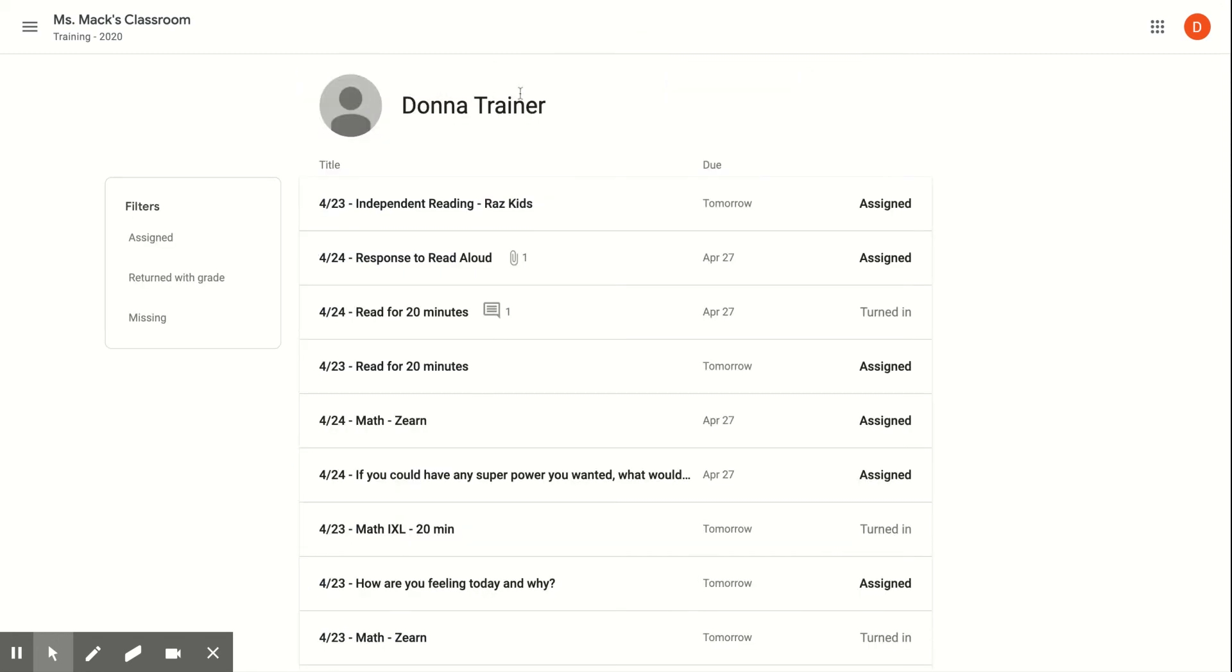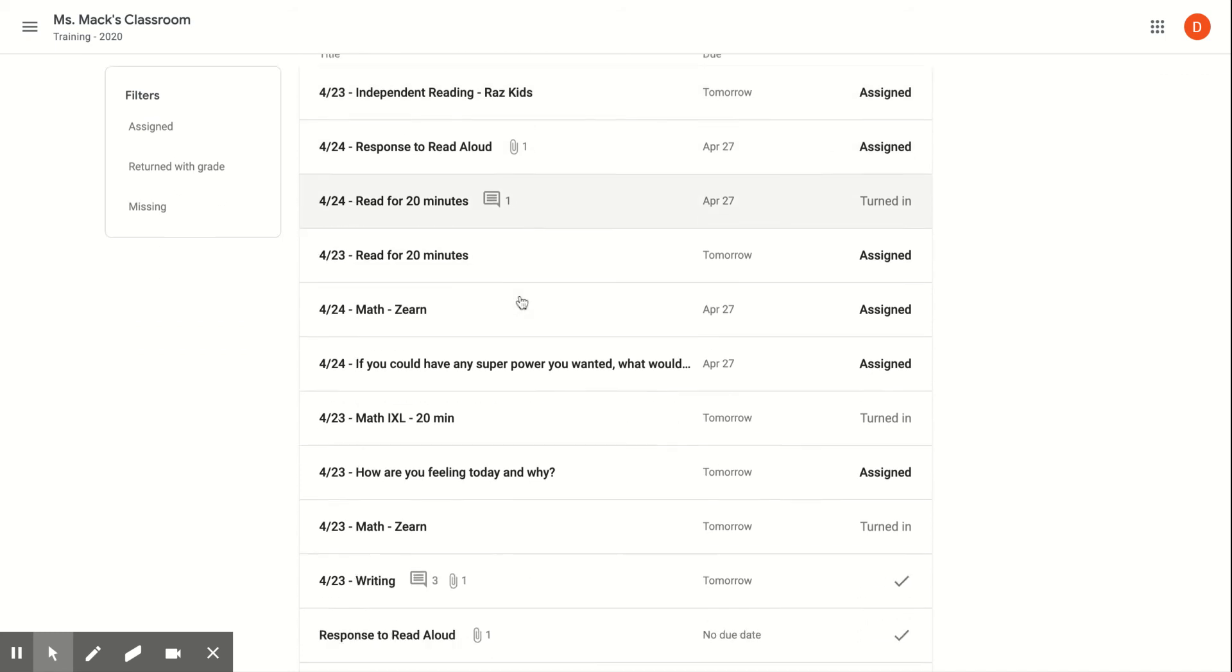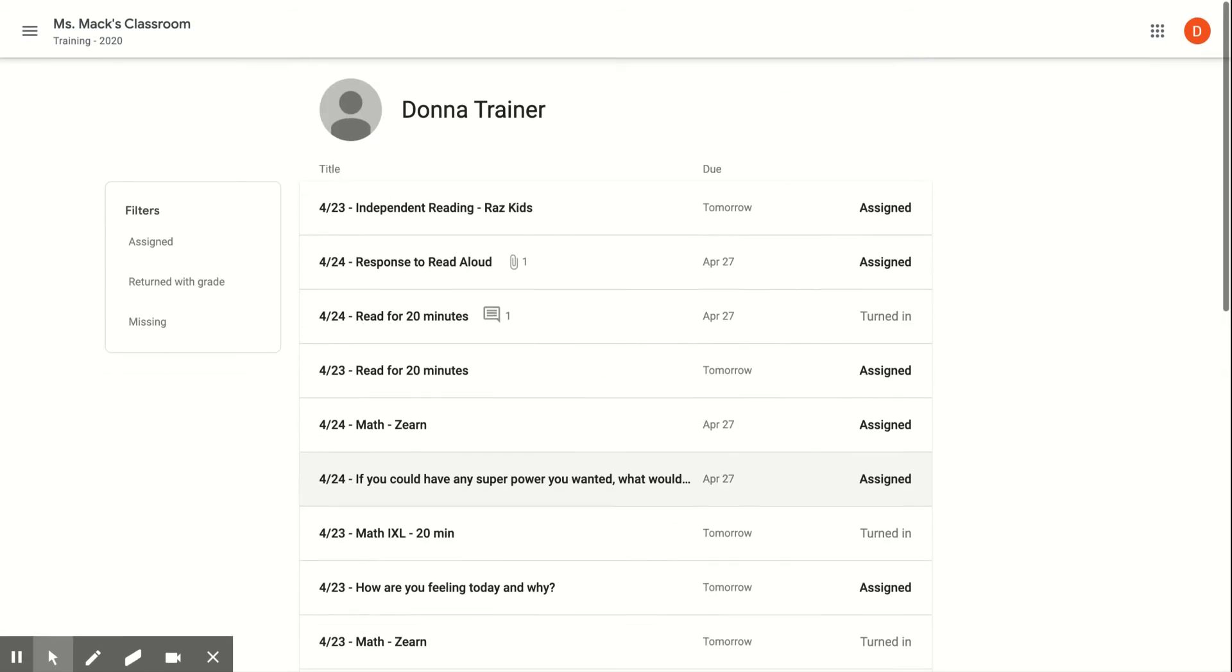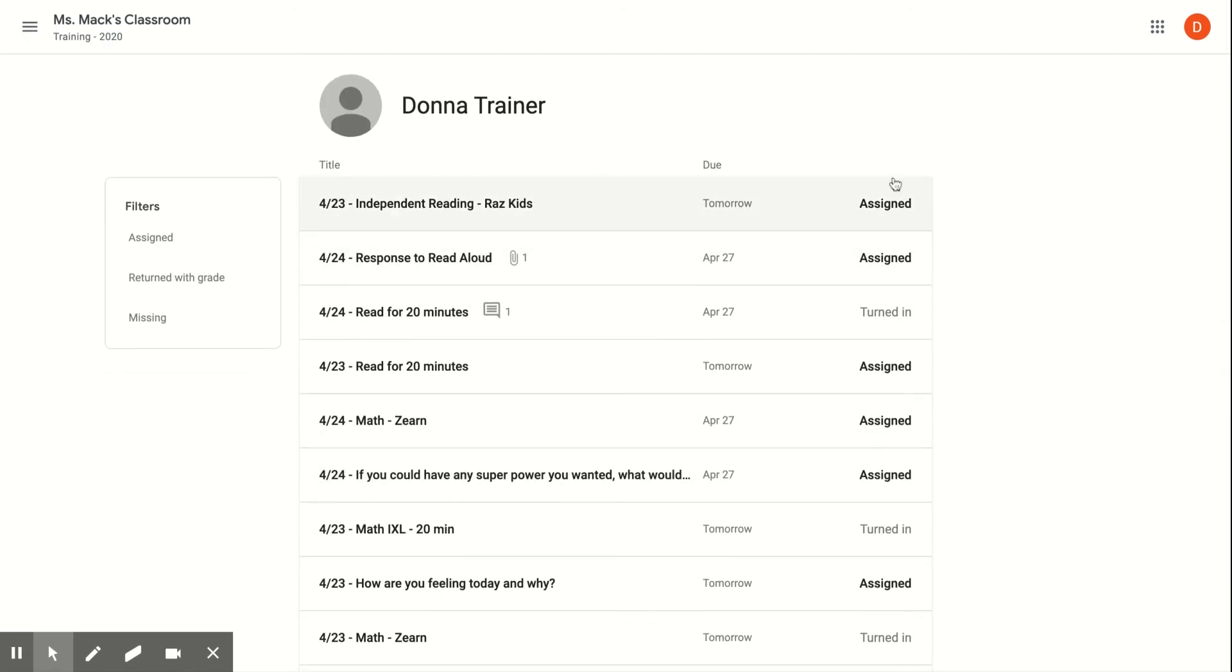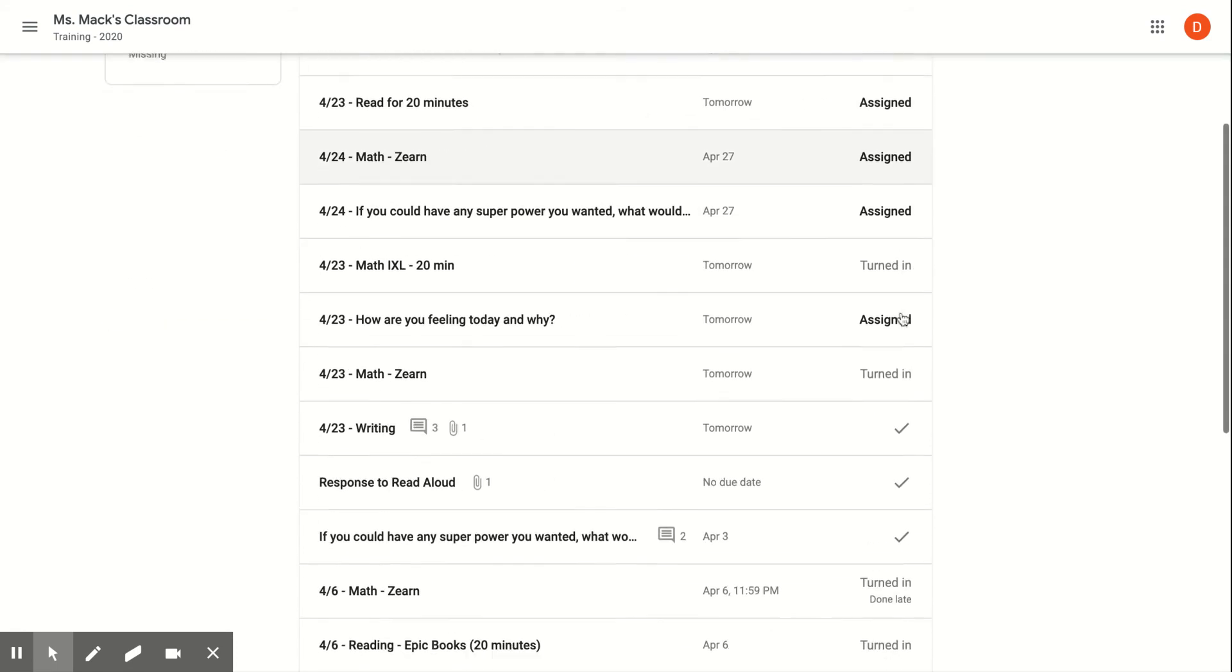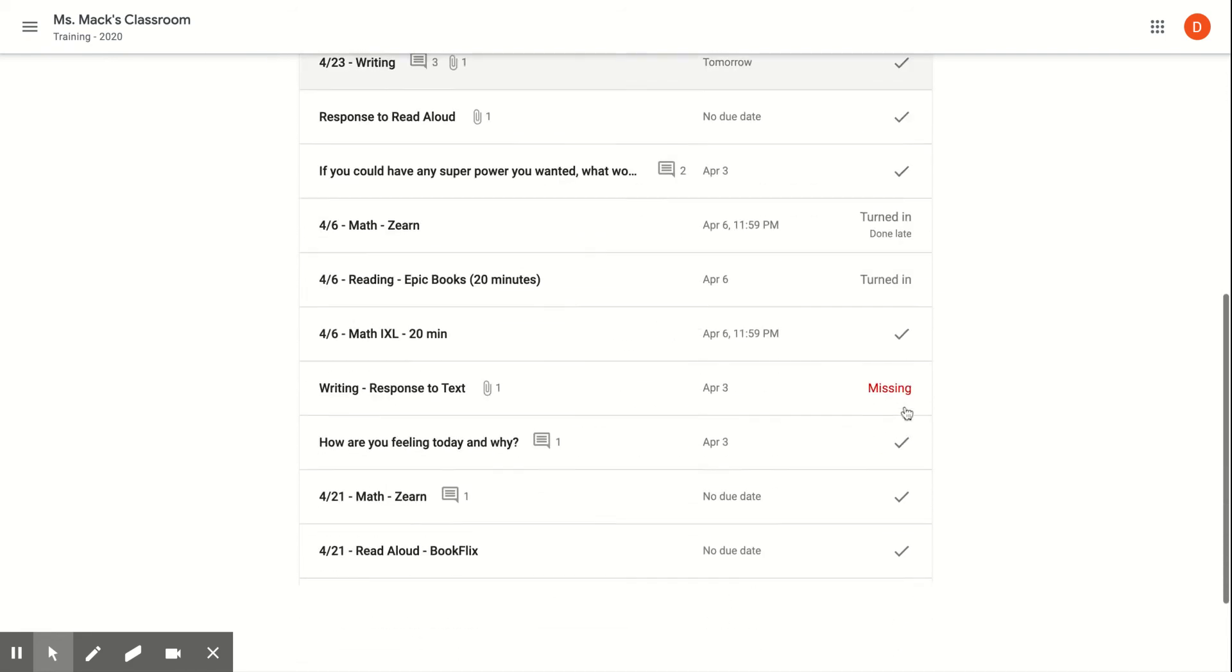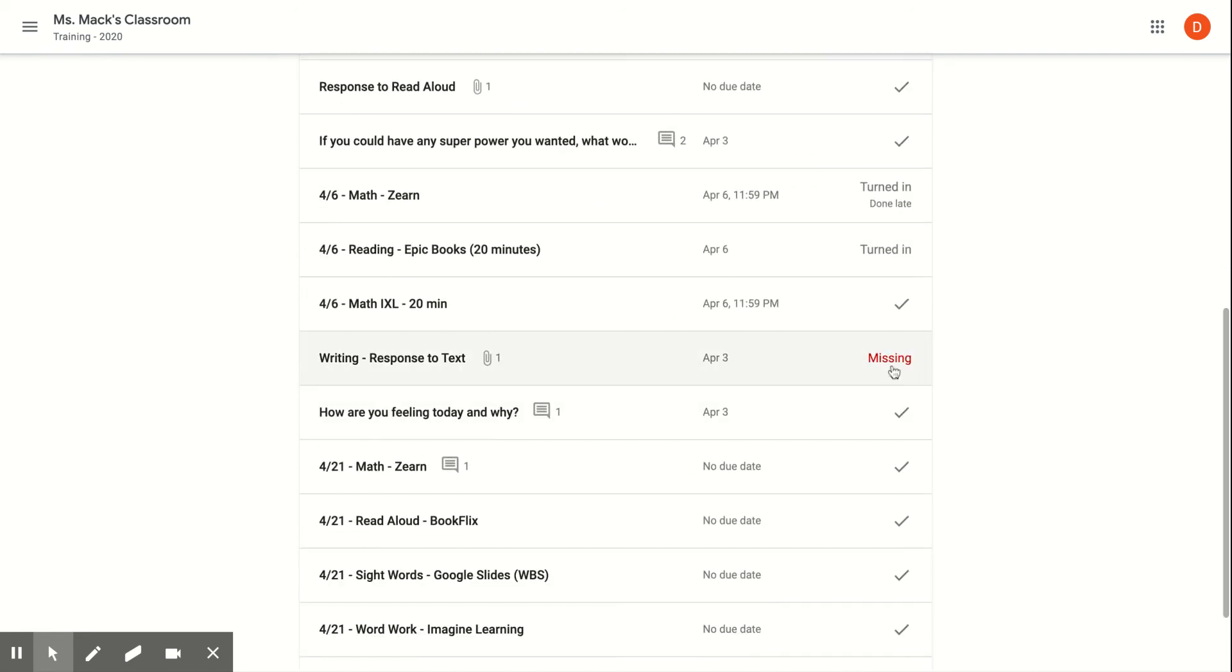That's going to show me a long list of all the assignments that have been given to me. On the side here, it's going to tell me what's assigned that I haven't done, what I've already turned in to my teacher, and what my teacher's returned back to me. It's also going to tell me what's missing. If I've had any assignments and the due date has passed and I have not turned it in, it's going to tell me that something is missing and that it's late.